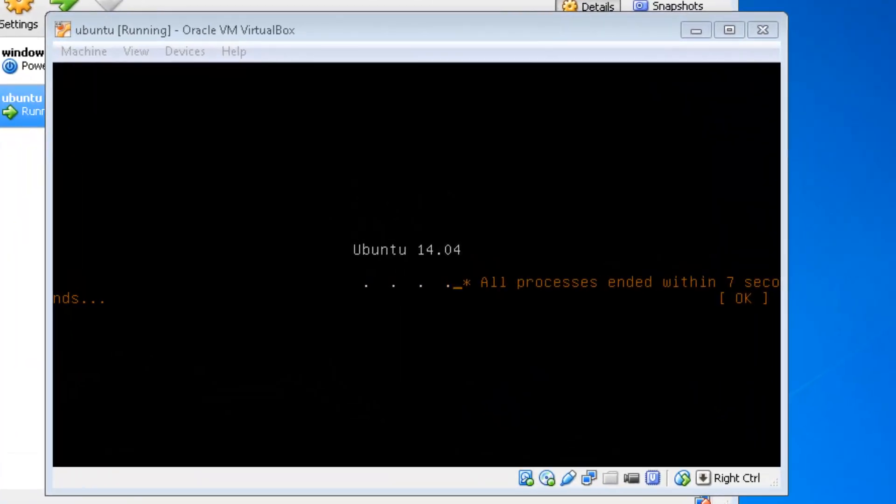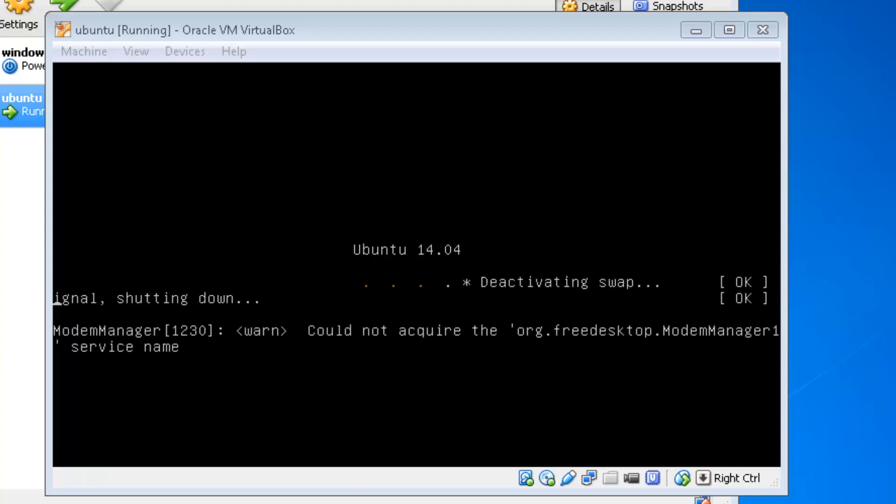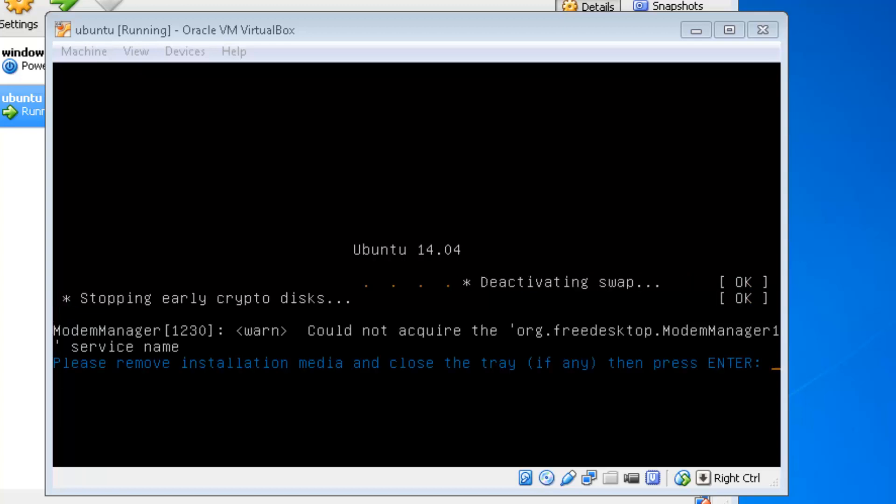Now it's starting up again. You'll get these messages. Now: Please remove the installation media and close the tray - that's the DVD tray if any - and then press Enter. If you were installing it from a USB stick you could remove the USB stick now. That's it.